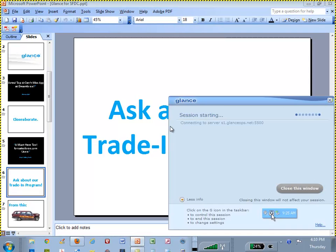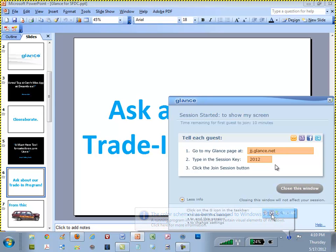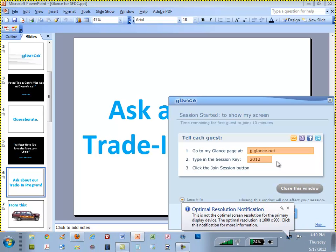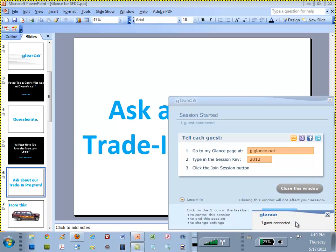Once ready, via telephone I simply pass my customized URL address to the client — in this case, jj.glance.net along with my own private session key, a simple four digits: 2012. Once your guest connects, you'll get a visual notification in the lower right-hand corner as well as an audible chime. We connect via patented technology using AJAX, which guarantees a connection in less than two to three seconds every single time, no matter what, and does not require any download.